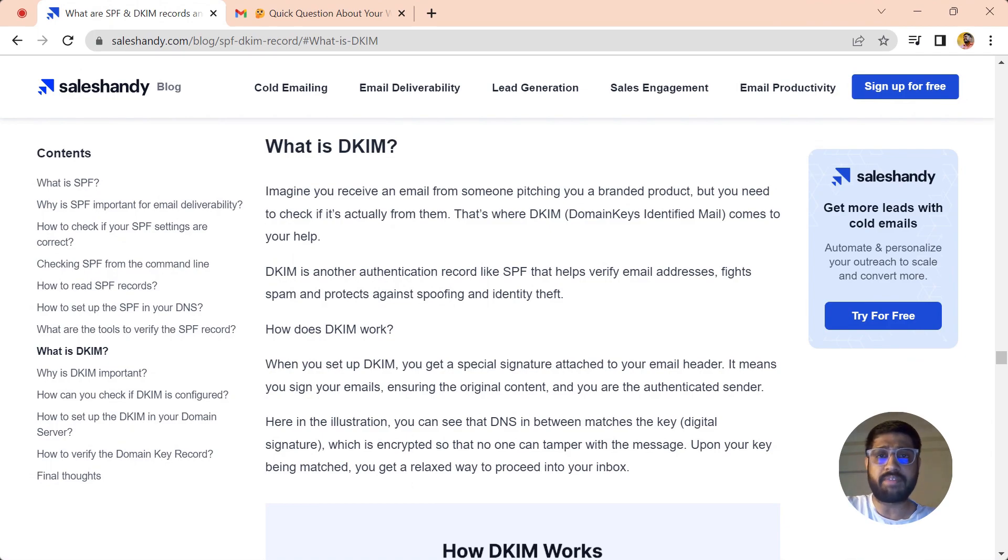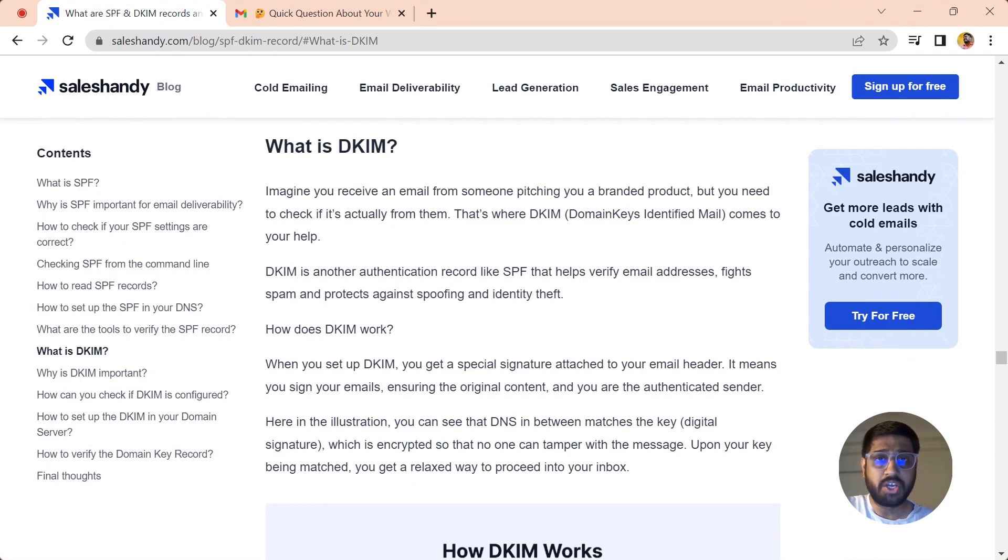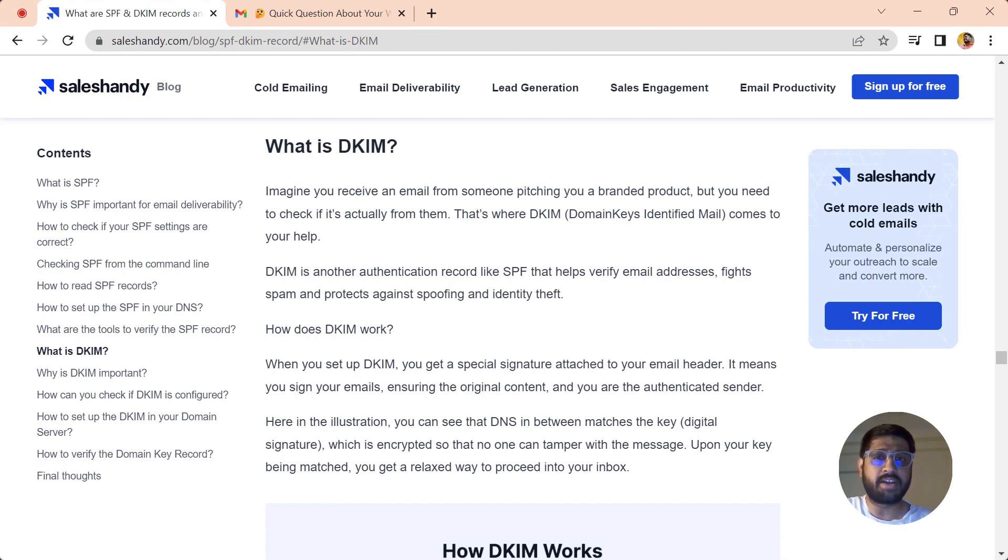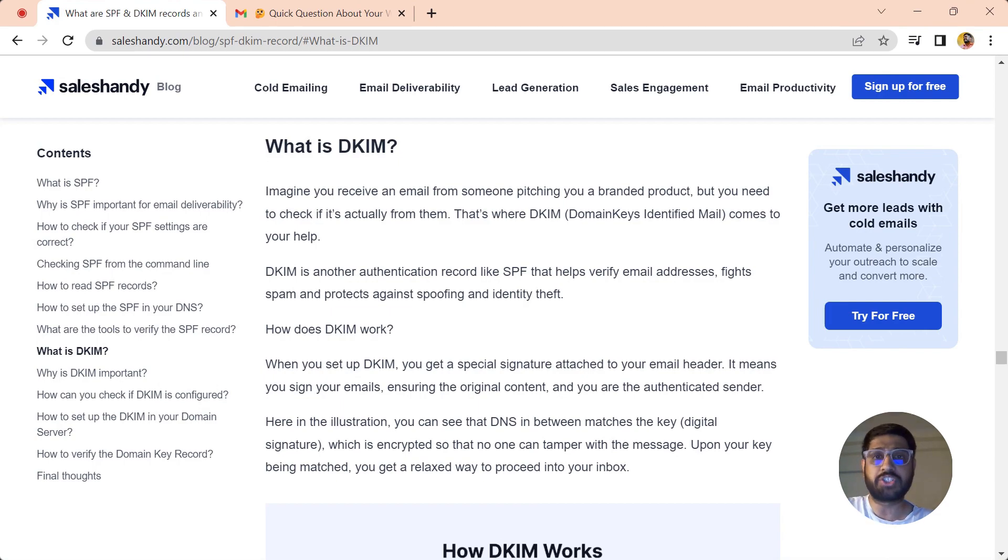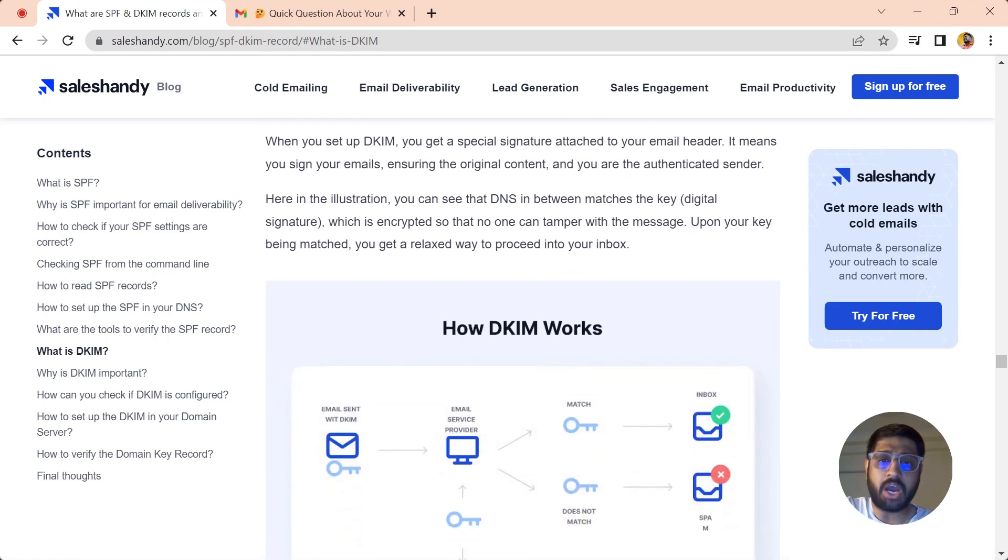If someone has sent you an email claiming to be a brand and you want to verify whether the sender is authenticated and original, you can just dive into the original message and see whether there are DKIM keys passed or whether they are verified or not. If someone has verified DKIM keys, then definitely the sender is original and you can trust this email.